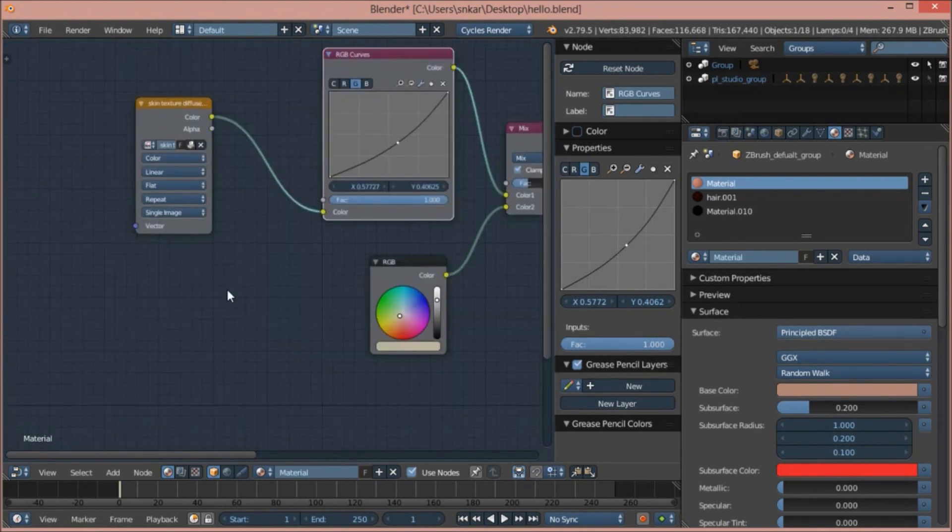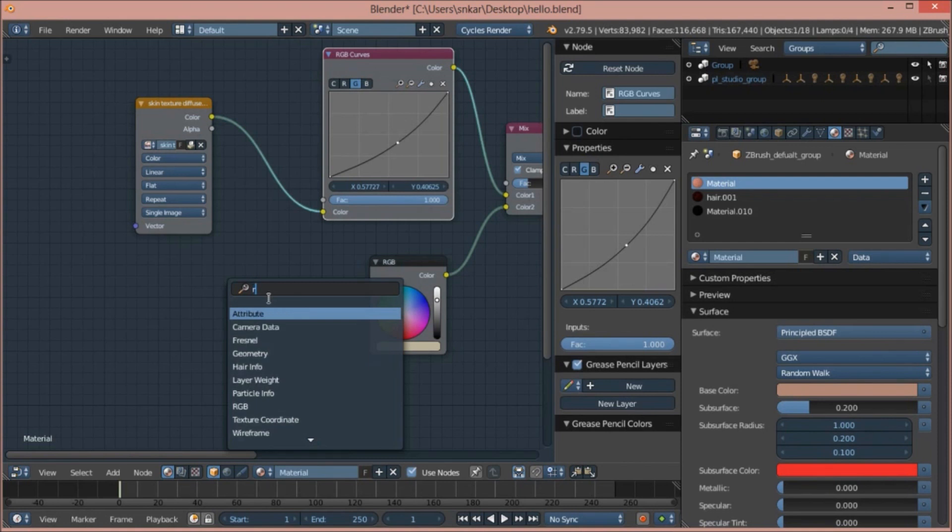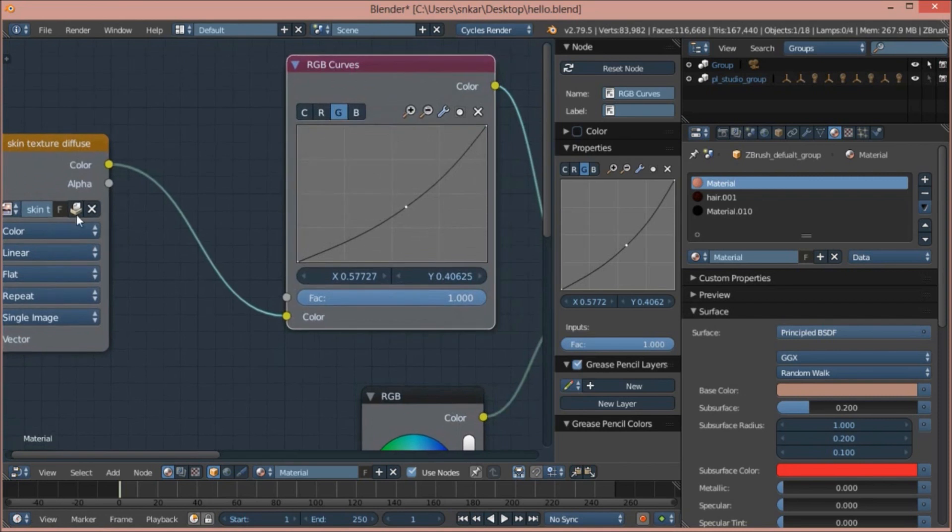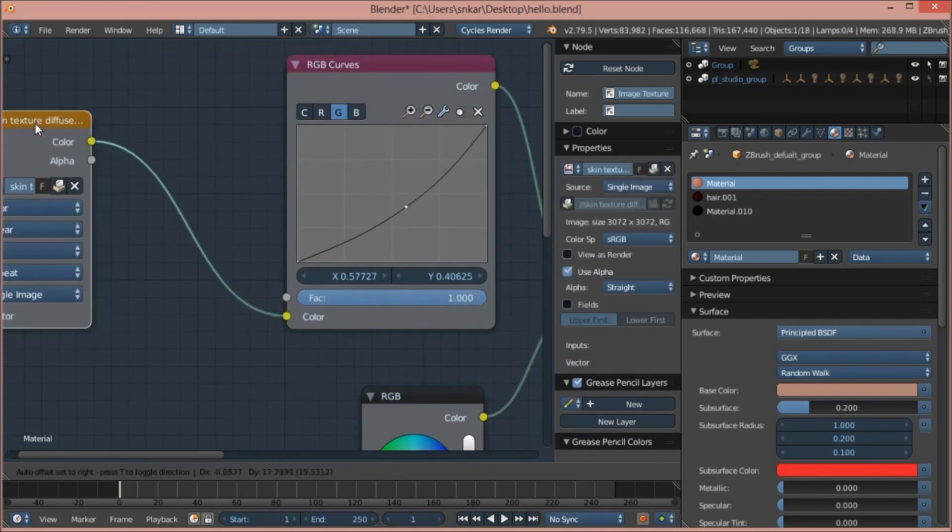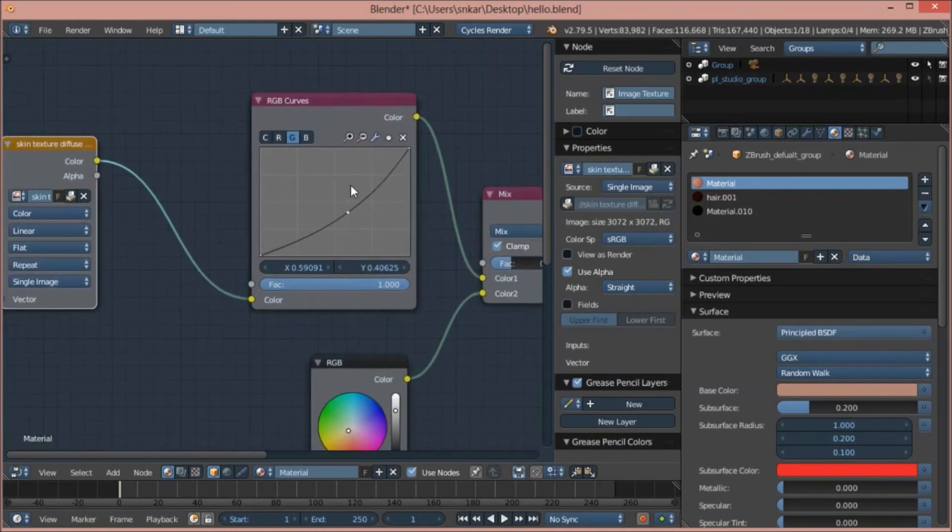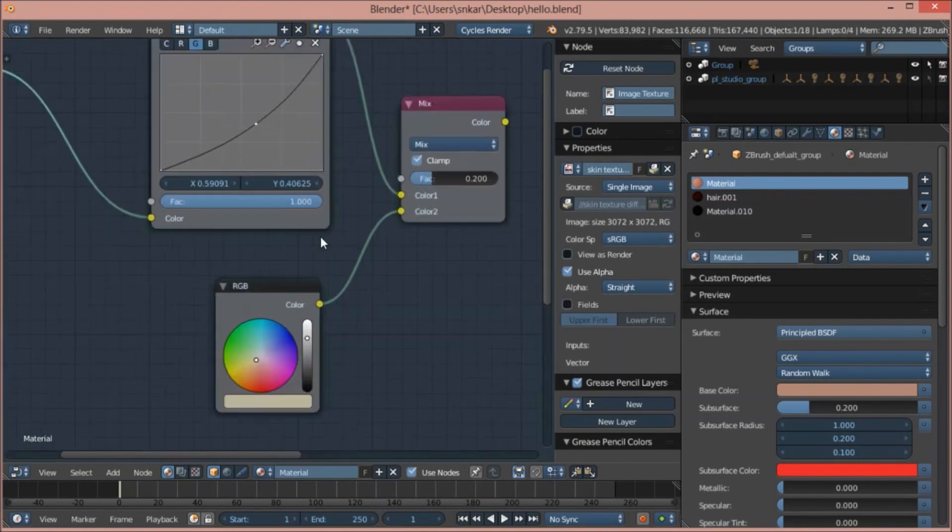This is called RGB Curve. How to get it is we click Shift A and then hit search and then search for RGB Curves. So I added RGB Curves here. What it does is it takes the color value of the image that we made. And then when I go to green and I change the curve here, what it does is it decreases the green value.